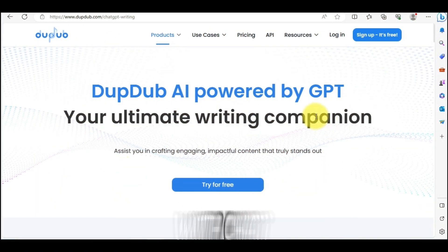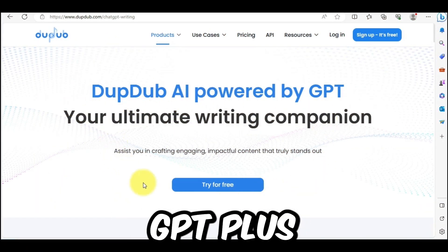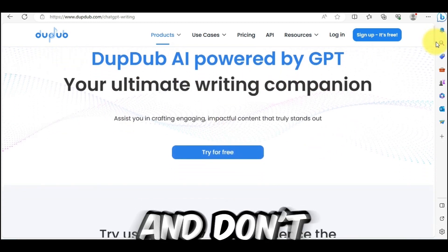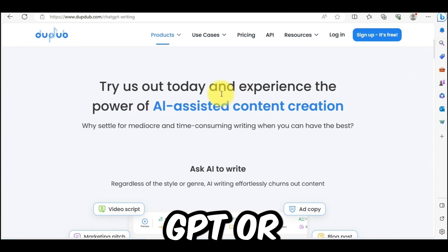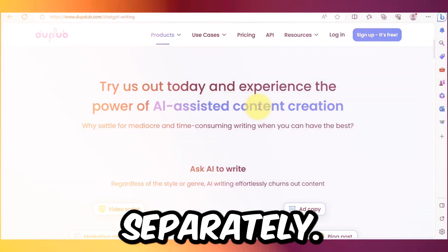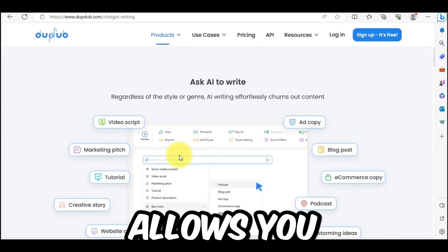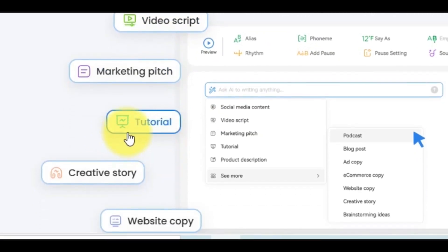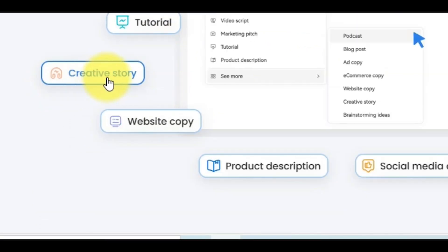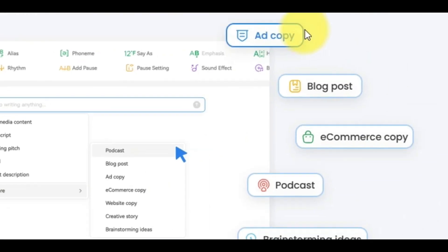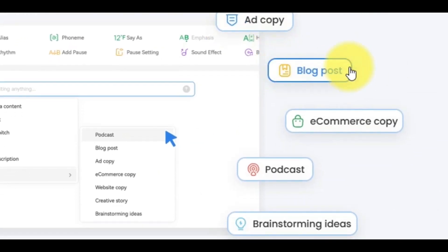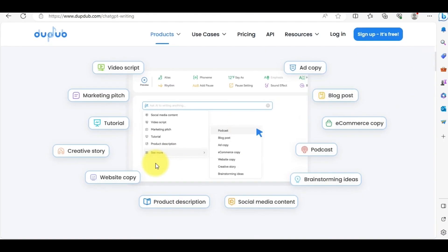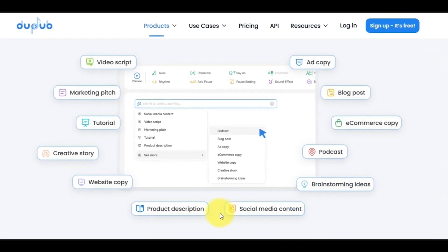DubDub is also integrated with ChatGPT+, which means you can generate your script with this tool and don't need to use ChatGPT or other chatbots separately. This AI assistant allows you to create video scripts, marketing pitches, tutorial scripts, creative stories, website copy, ad copy, blog posts, e-commerce copy, and podcasts — that's why I selected this tool.